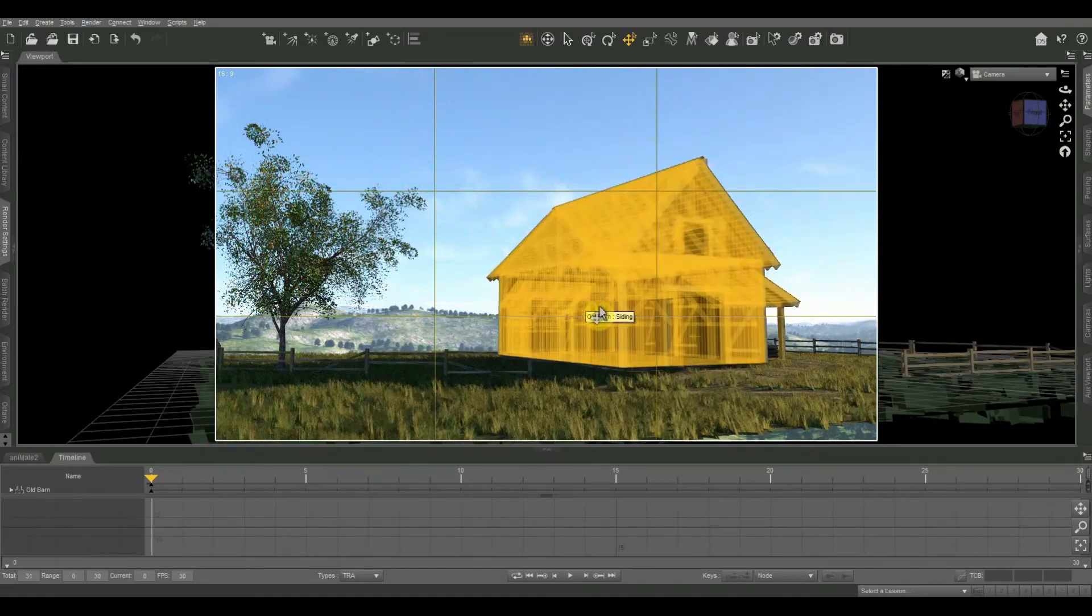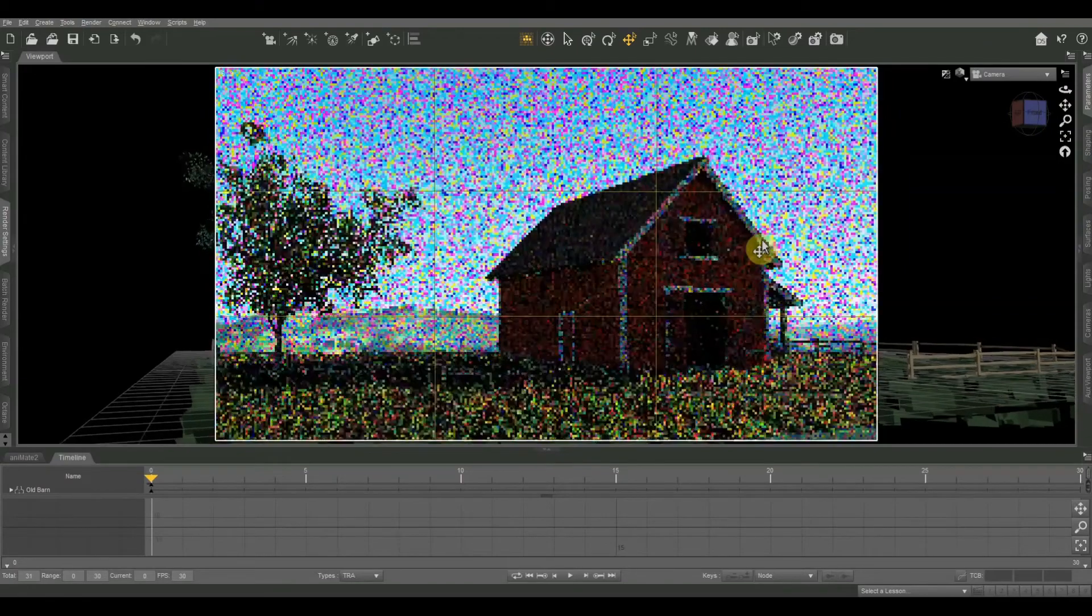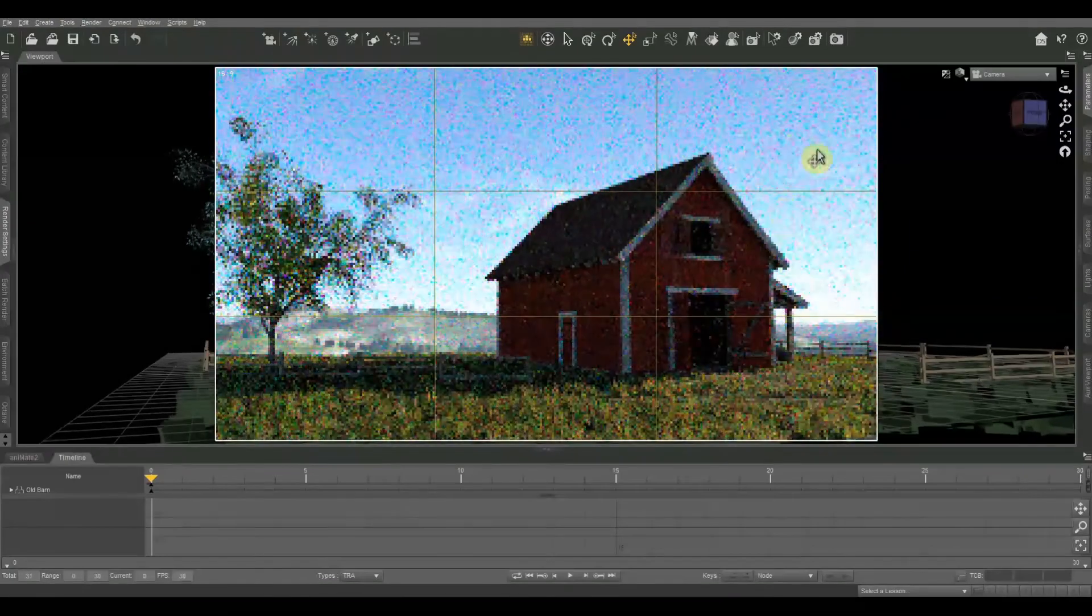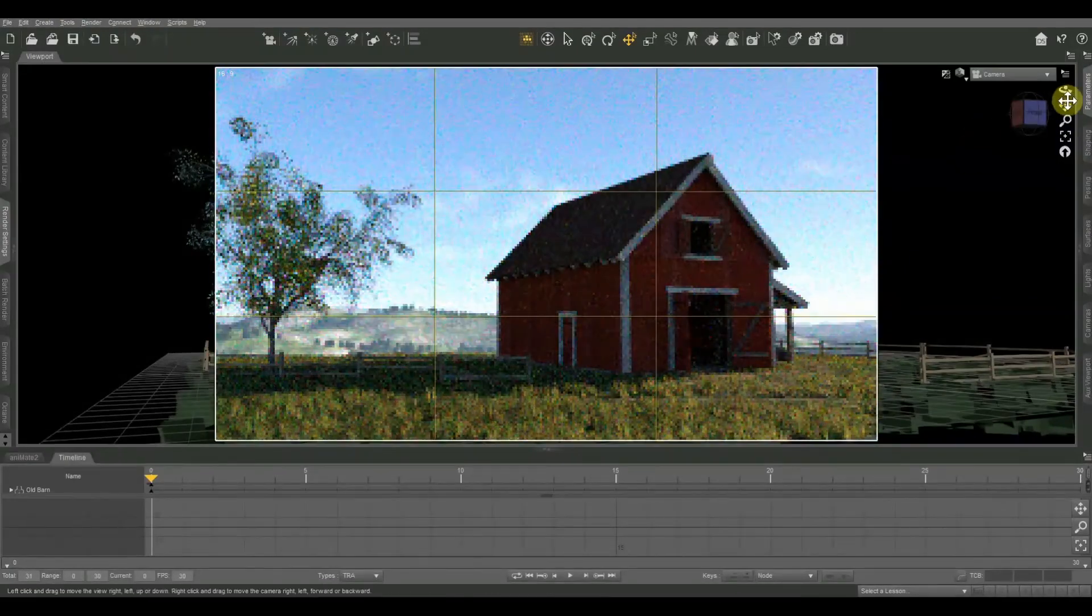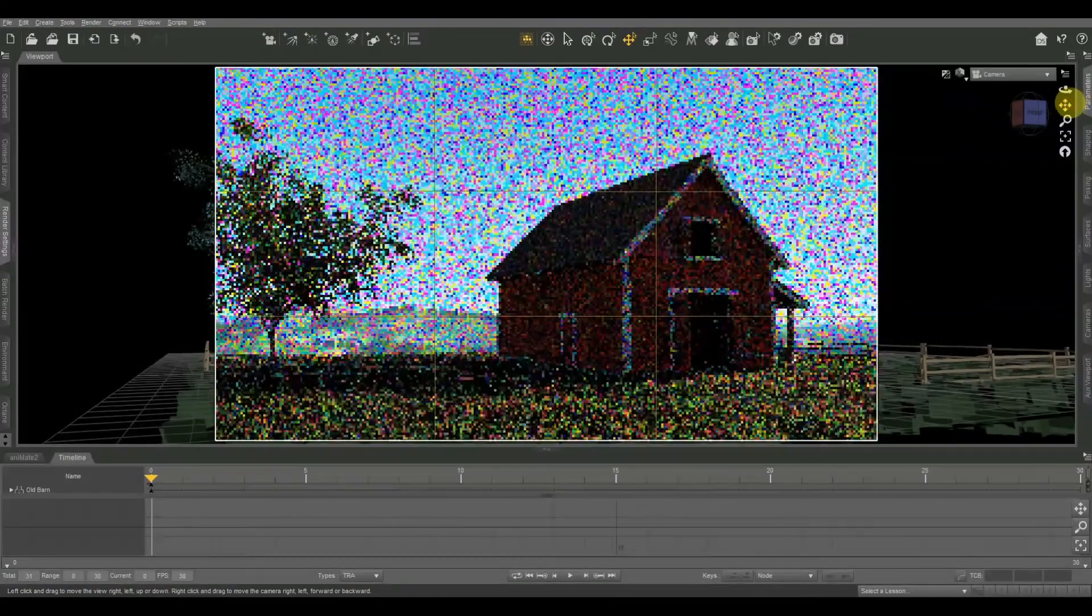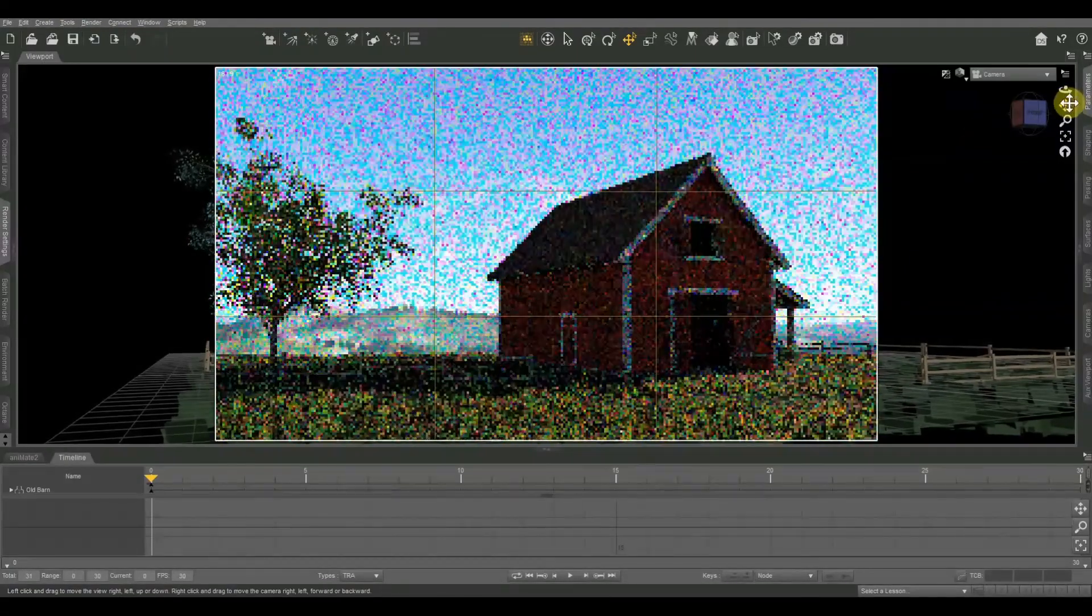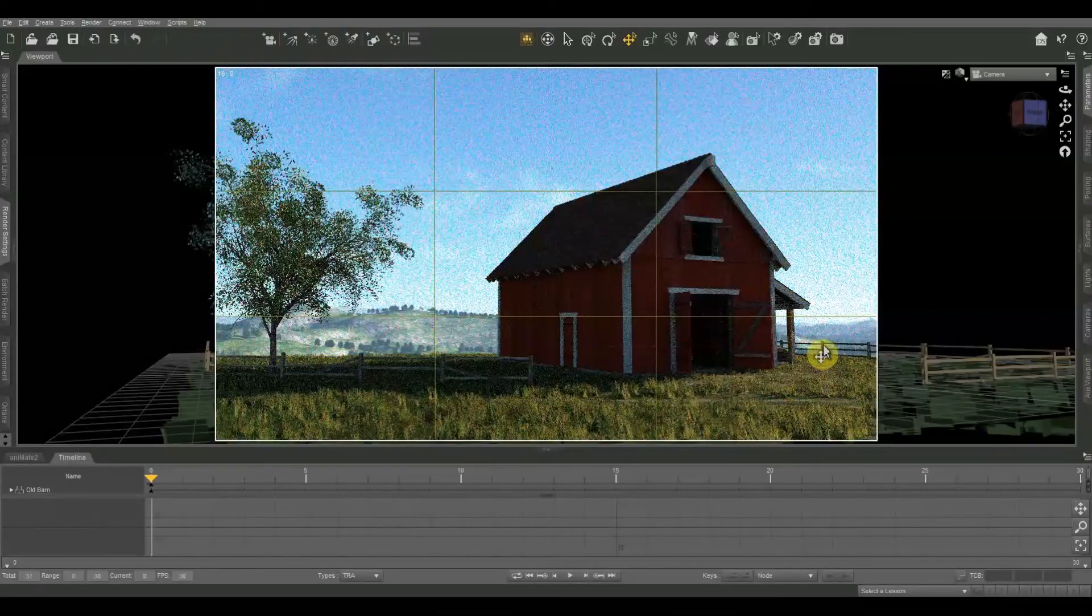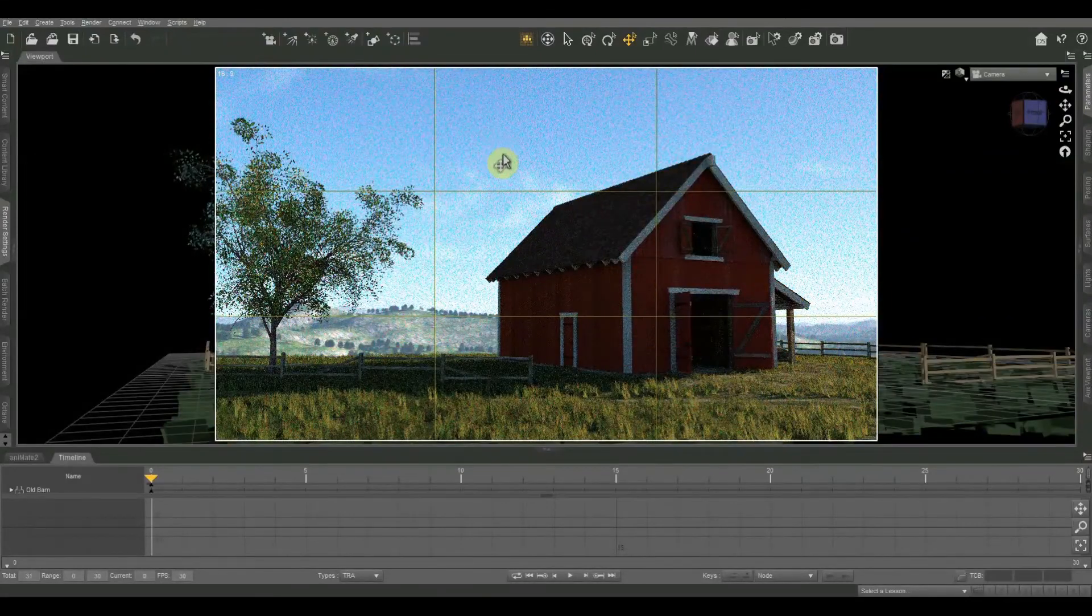All right and on my next couple let me zoom in a little bit. There we go. I had a little bit of the edge of the ground at the bottom there. There we go. That's about perfect.